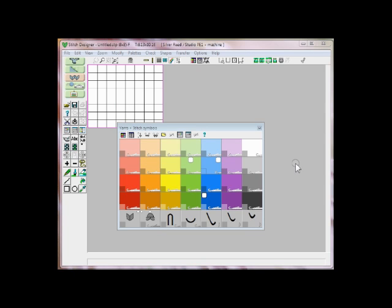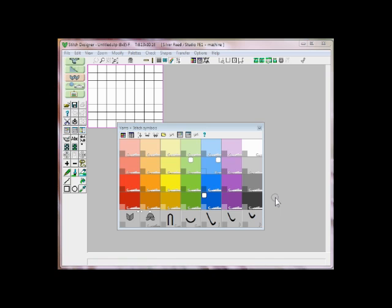We're here with a quick tip on how to create your own custom palette in Design-A-Knit. Normally when you bring up a new stitch, it'll come up with this lovely rainbow of colors, which can be very nice, but more often than not you want to see only the colors that are in your design. You could go through and start deleting all these colors, but we've got a faster way.